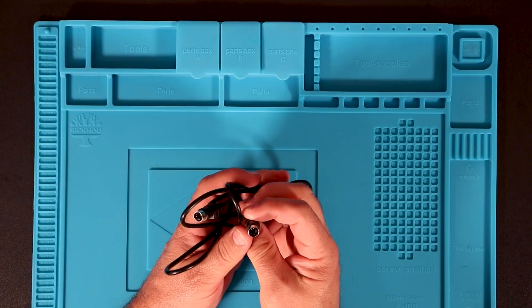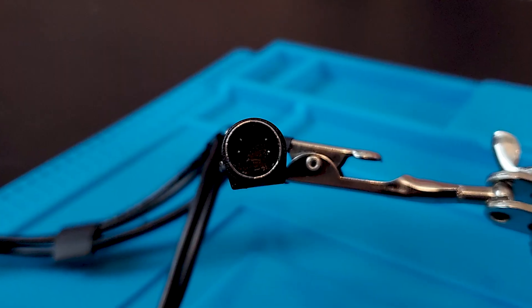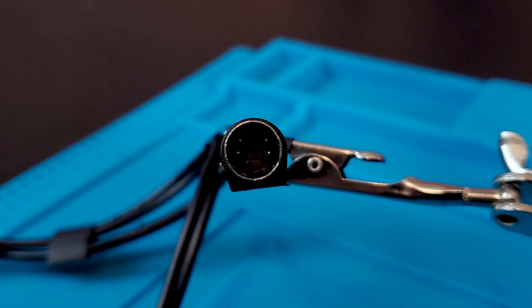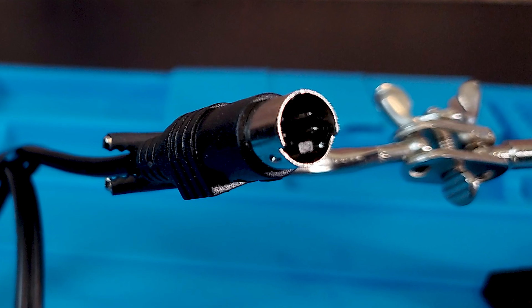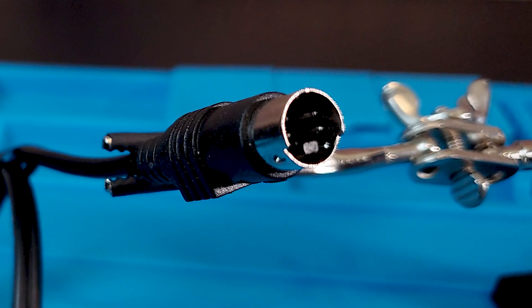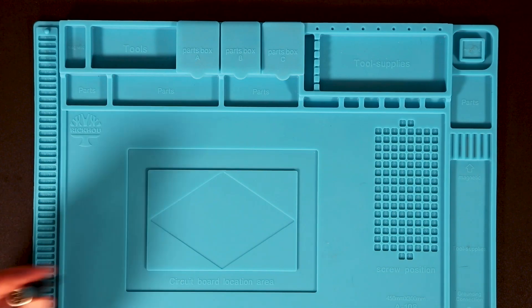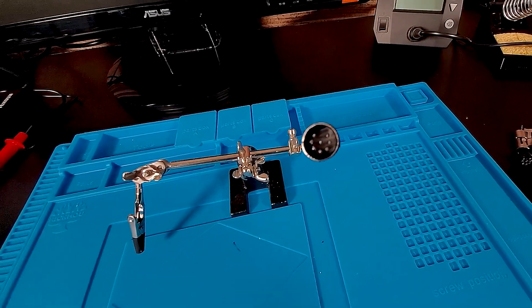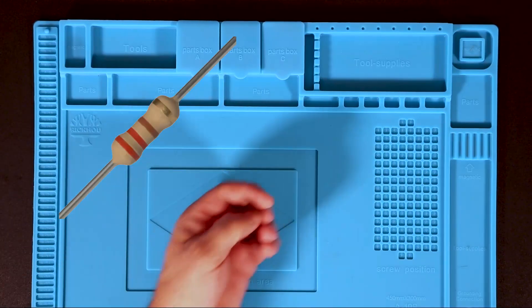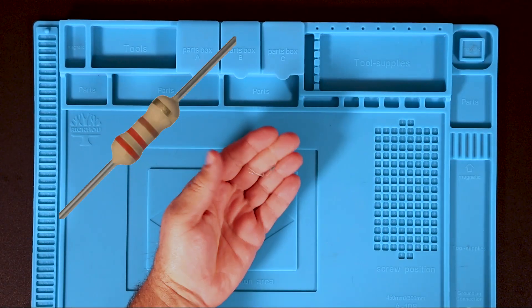You'll also need a standard S-Video male-to-male cable, which, in my case, also came with the HDMI converter. Finally, you'll need a male 8-pin DIN connector and a 330-ohm resistor.